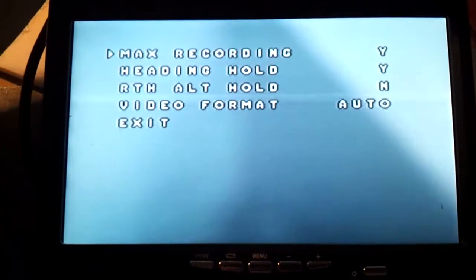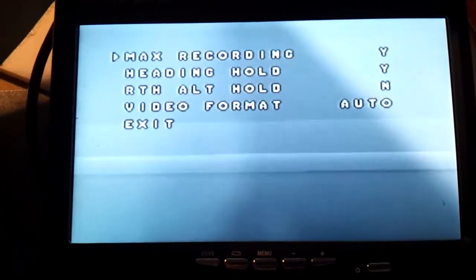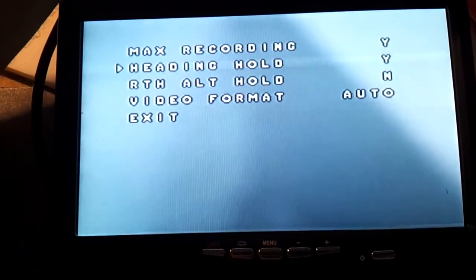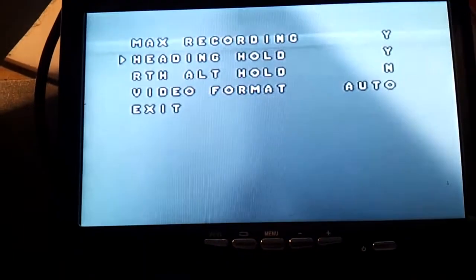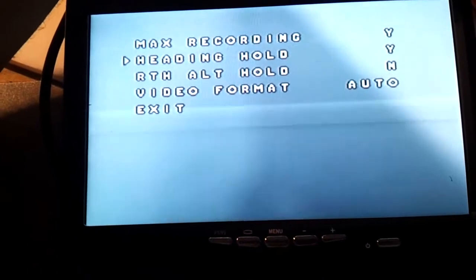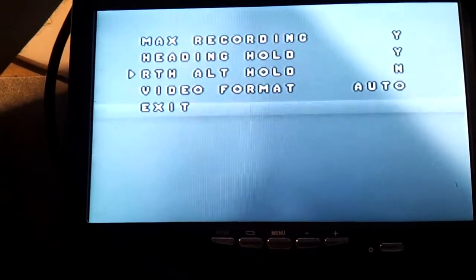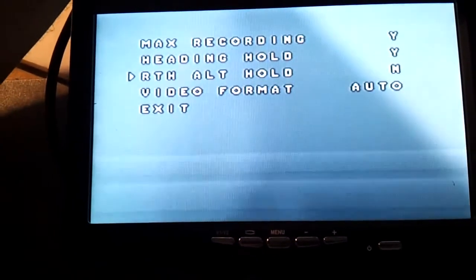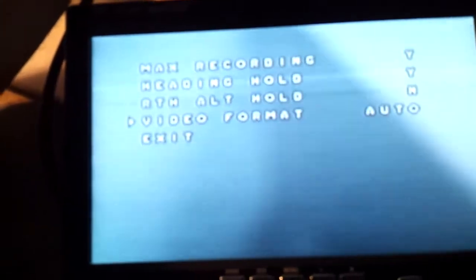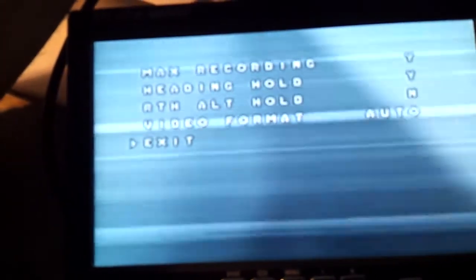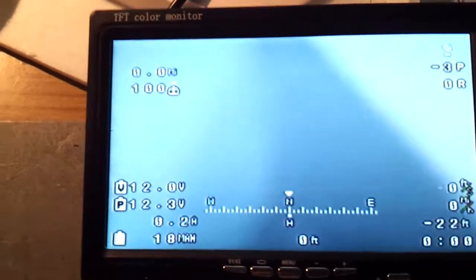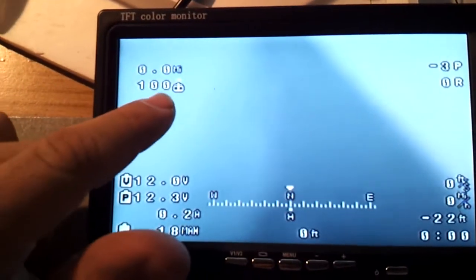Recording, I don't know what it is. Heading hold, I got to try this. Return to altitude, no. And the video... Video format, I don't care about this. So I exit.